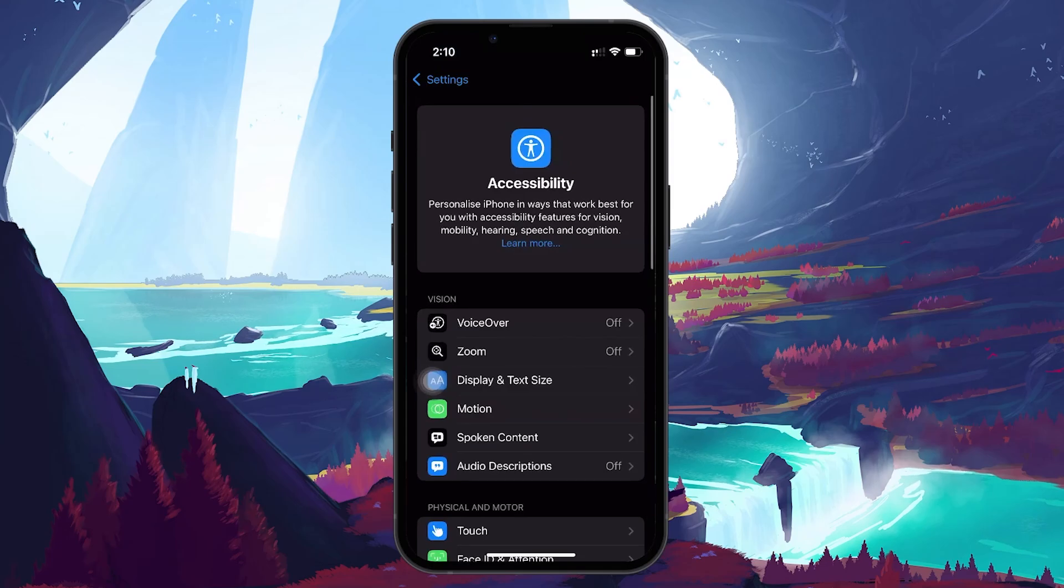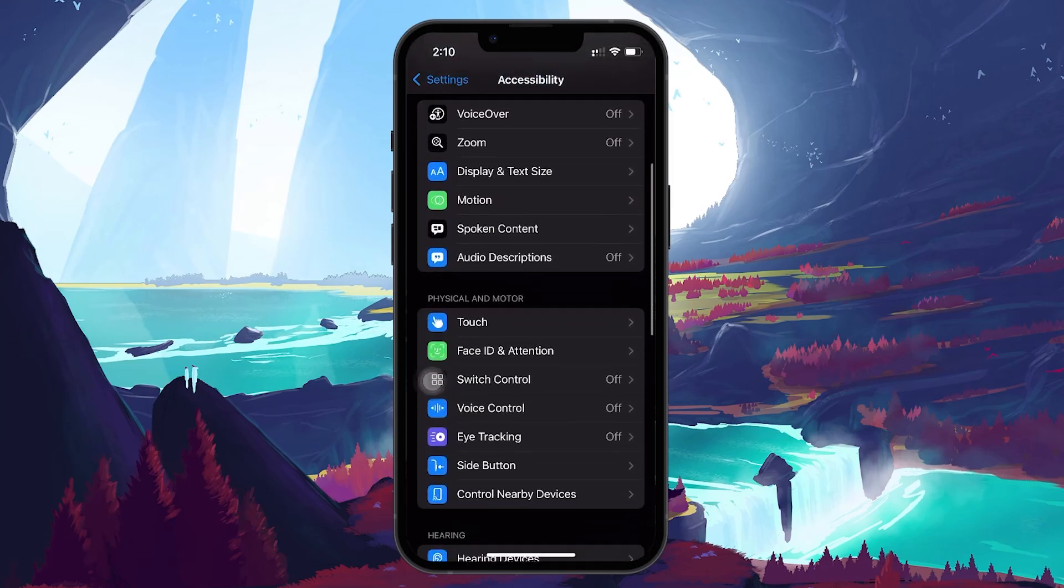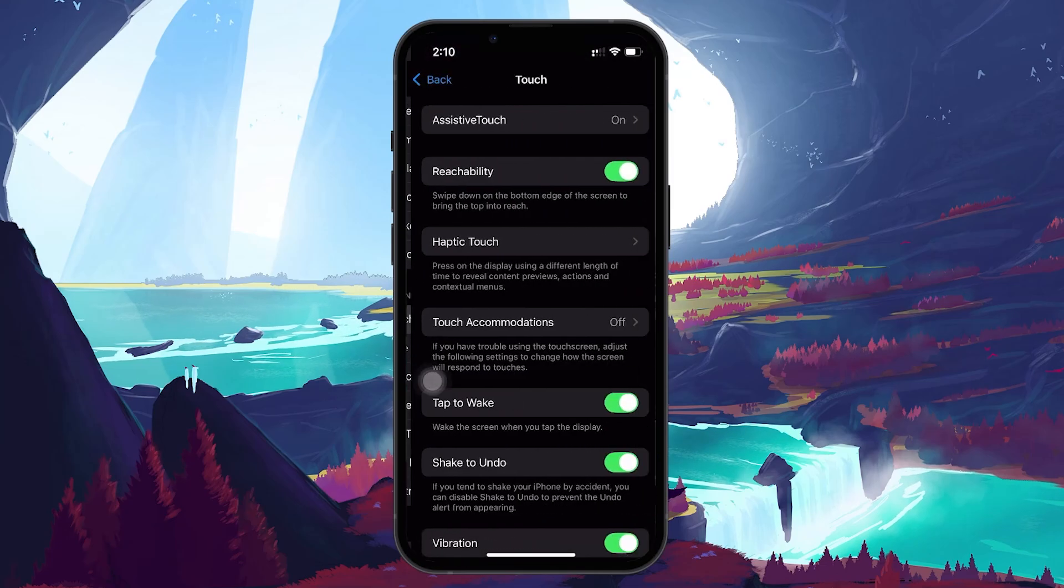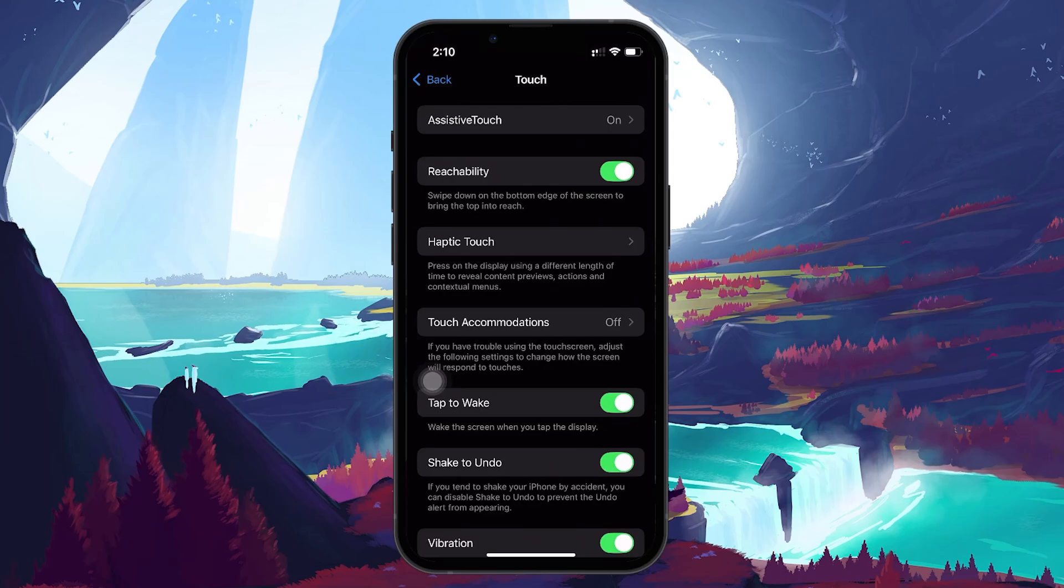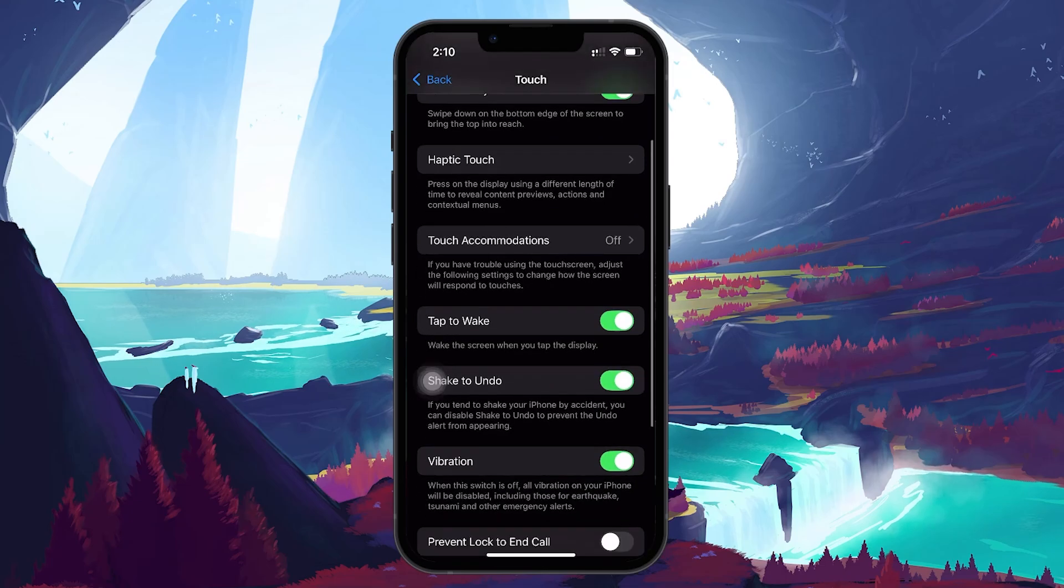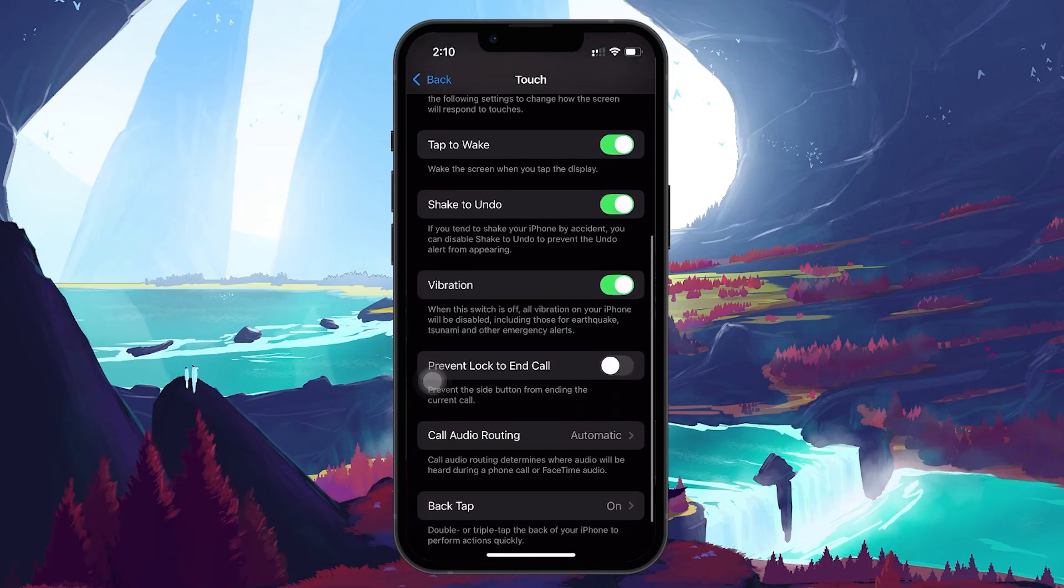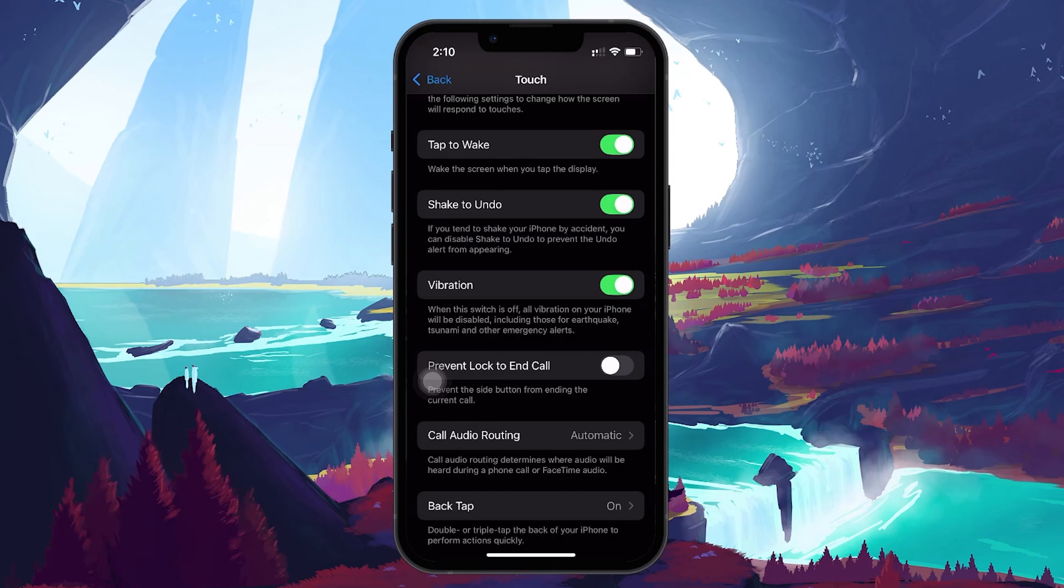Scroll down and tap on Touch. Ensure that the vibration toggle is turned on. This setting allows your phone to vibrate in response to notifications, including calls, so it's essential that it's enabled.